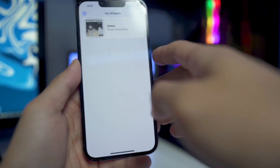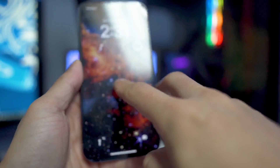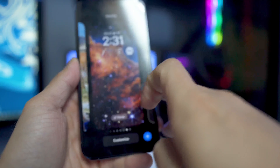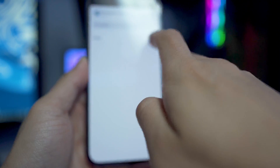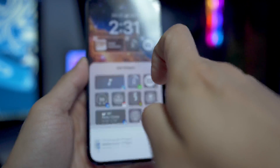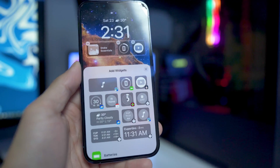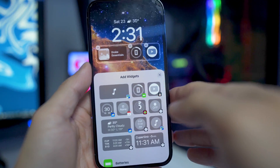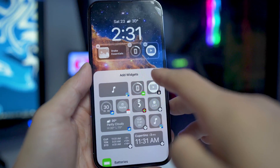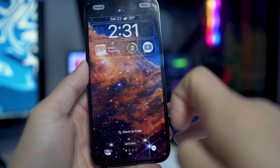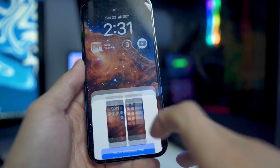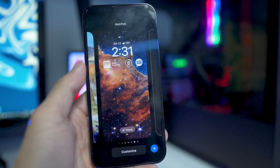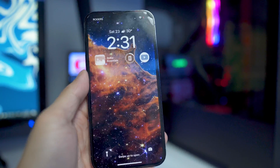To fix that, go back, go to Customize, and actually tap on that widget. Then select your Drake album or whatever album you decided to pick. Click Back, then Done, then Set as Wallpaper Pair — and there you have it.